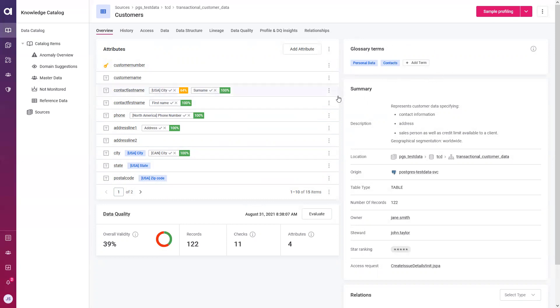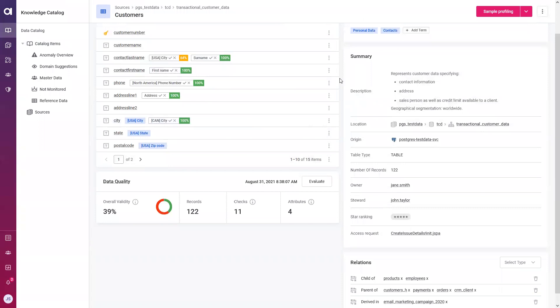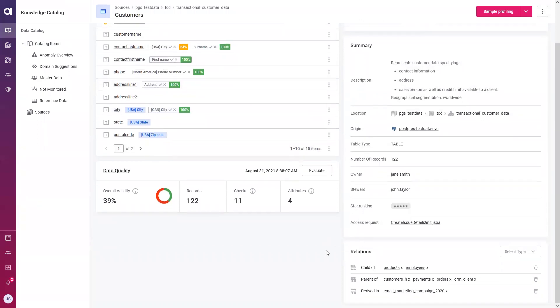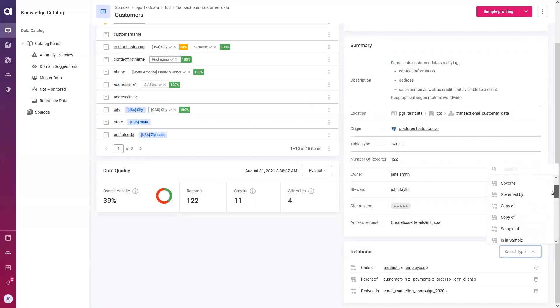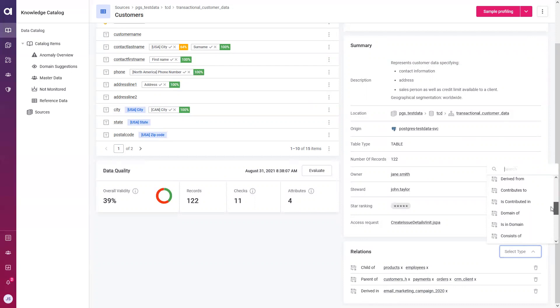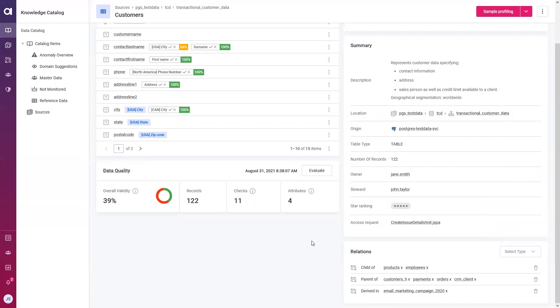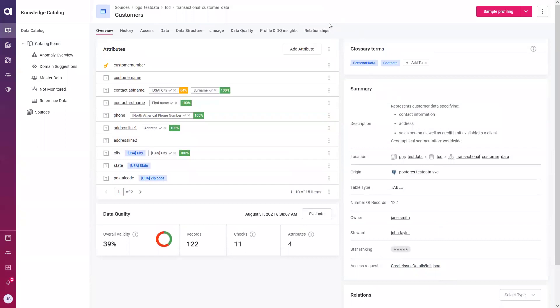In addition to applying it on an attribute level, we can also apply it on a table level. Within our overview, we can take a look at summary information as well as relevant stakeholders, and define relationships to other catalog items. Our customers table, as we can see, has a child relationship with a products and employees table, as well as the parent of multiple other tables, and there is a derivation relationship. With Atacama, you can define all these types of relationships using the out of the box relationships that Atacama defines. But if none of them quite fit your criteria, you can also build your own custom relationships as well. Once we do that, we see it in natural language right within our overview page. But we can also see it visually within our relationships tab as well.